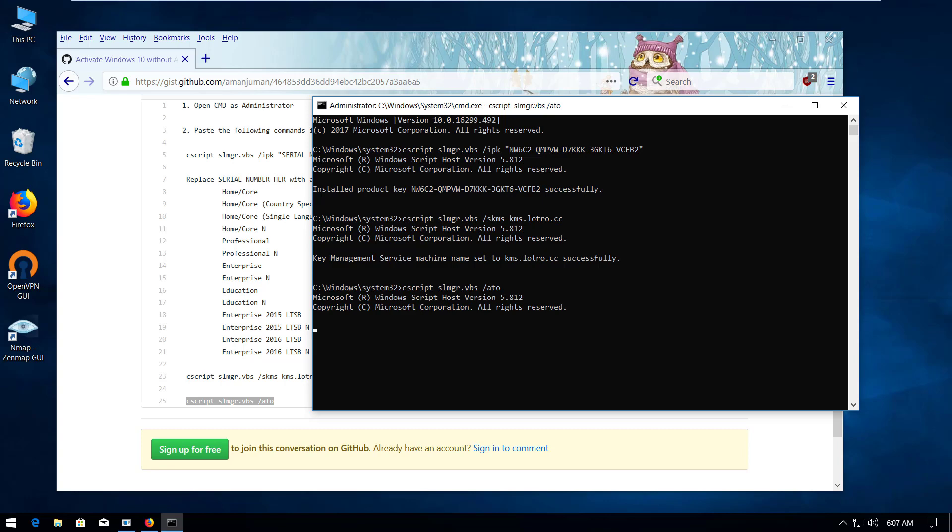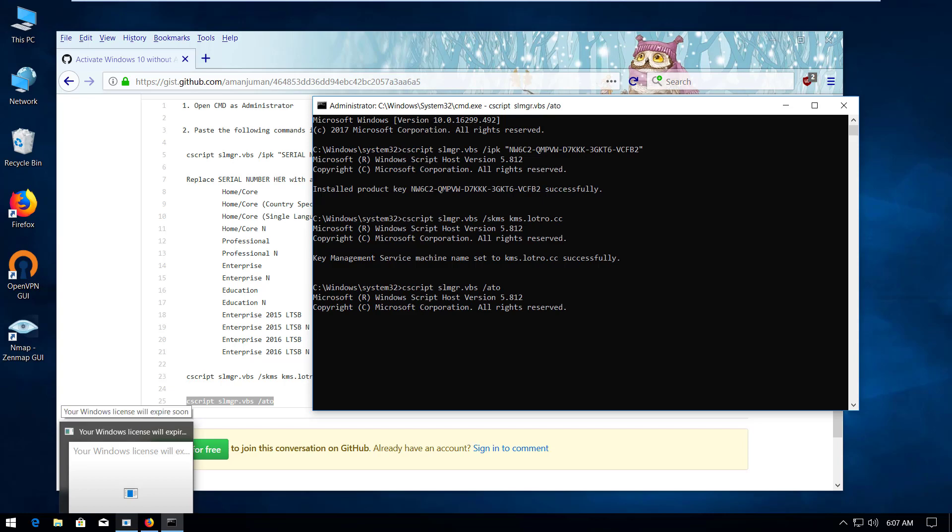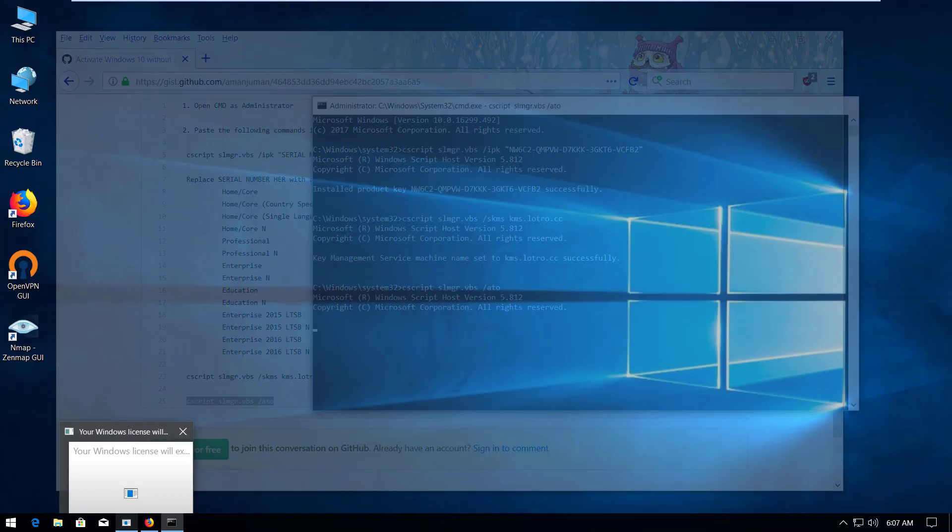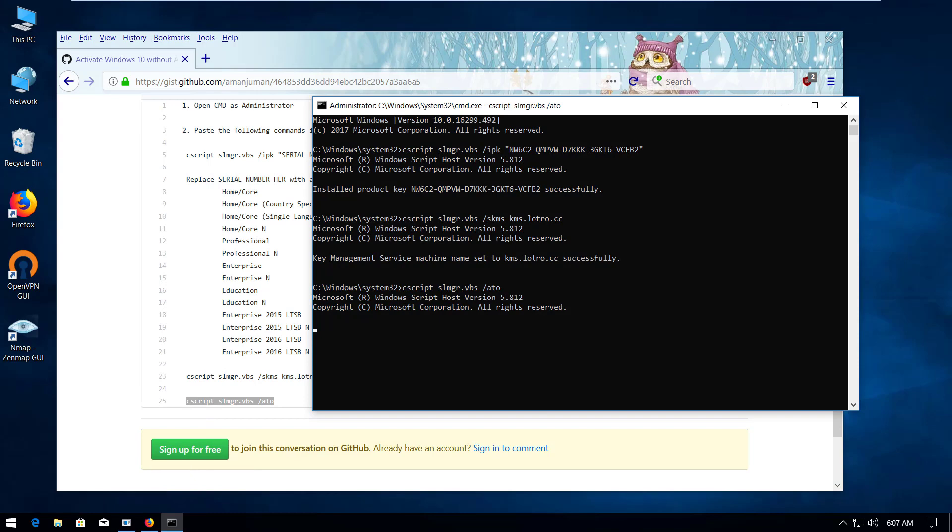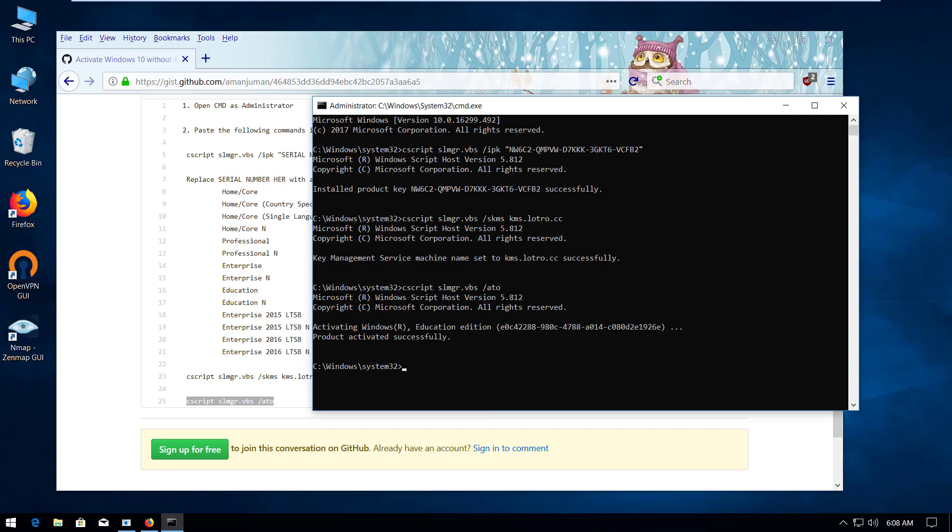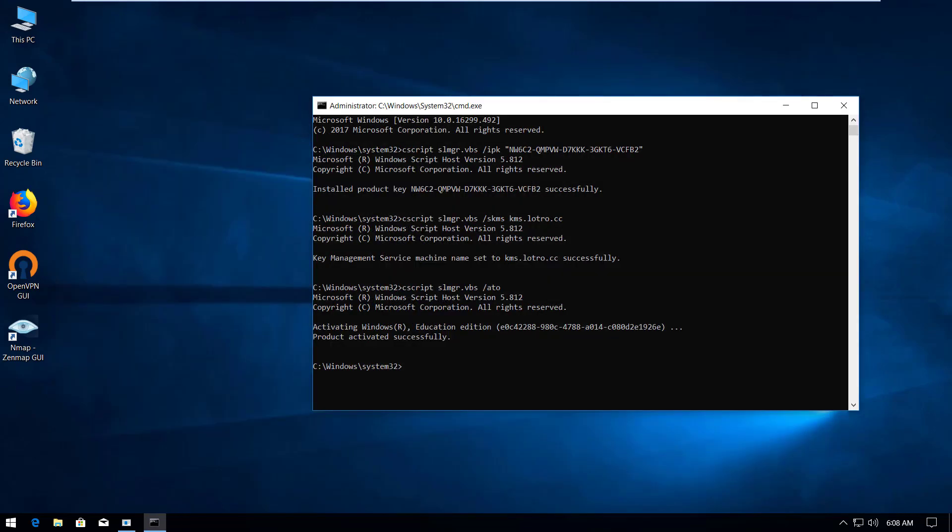And after that we're going to restart our computer to see if any message comes up like Windows 10 license will expire soon. So let's finish this execution. It will take a while. Okay, it seems we have activated Windows 10 Education.